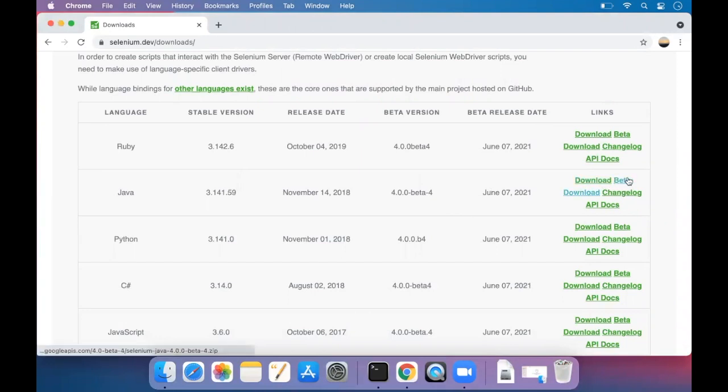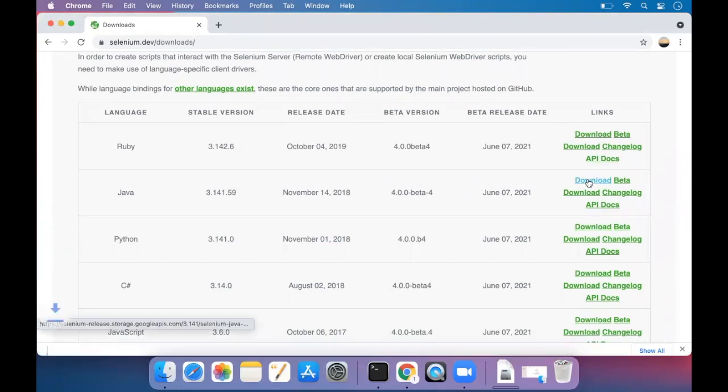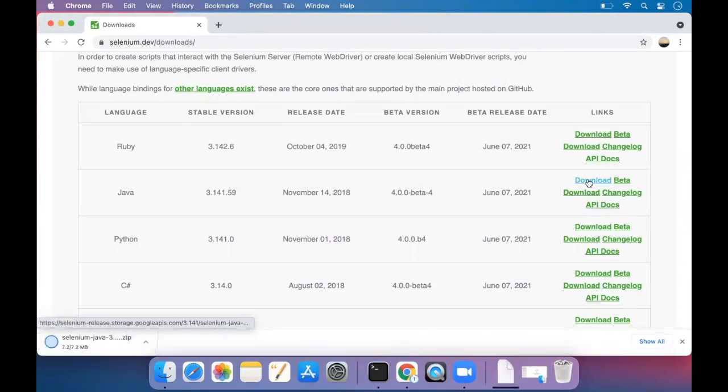The beta download is over here, but we're going to do the normal download, the stable version. So I just click download.